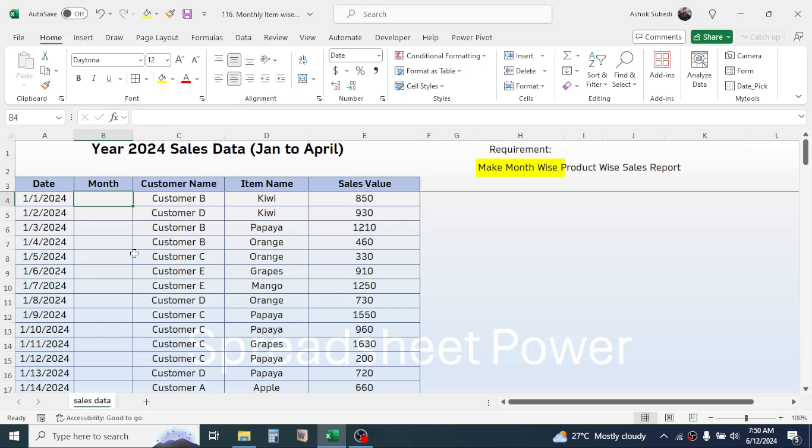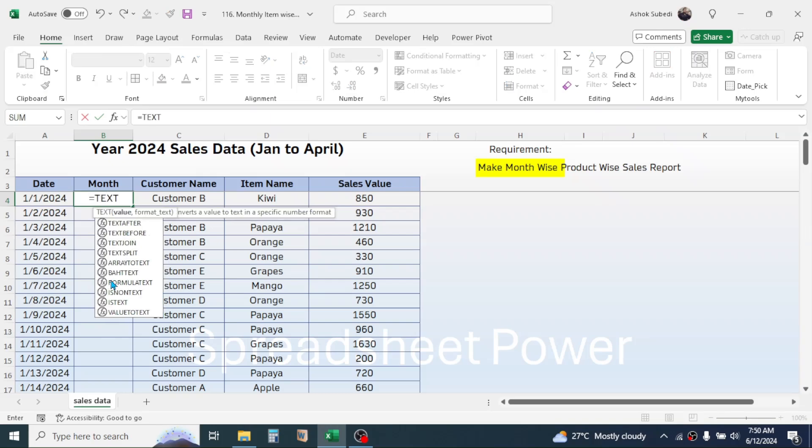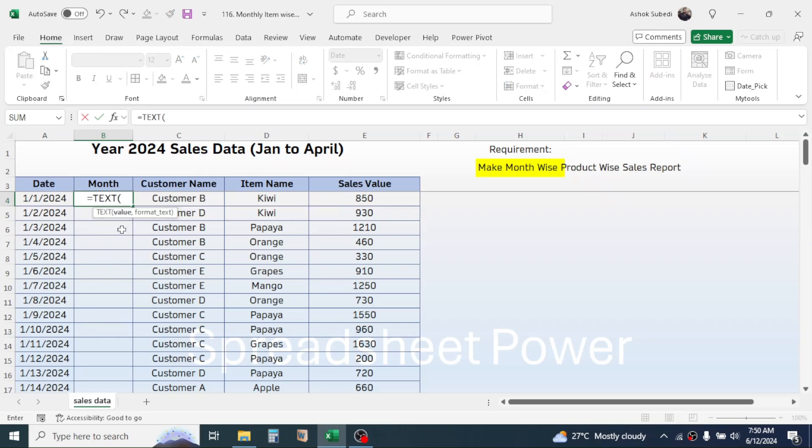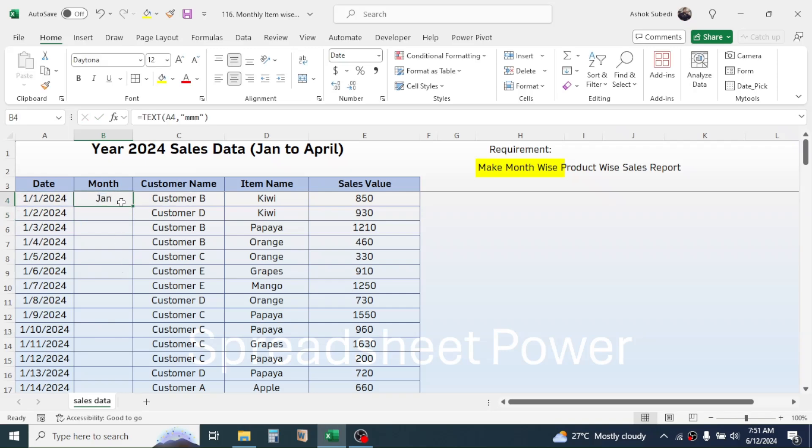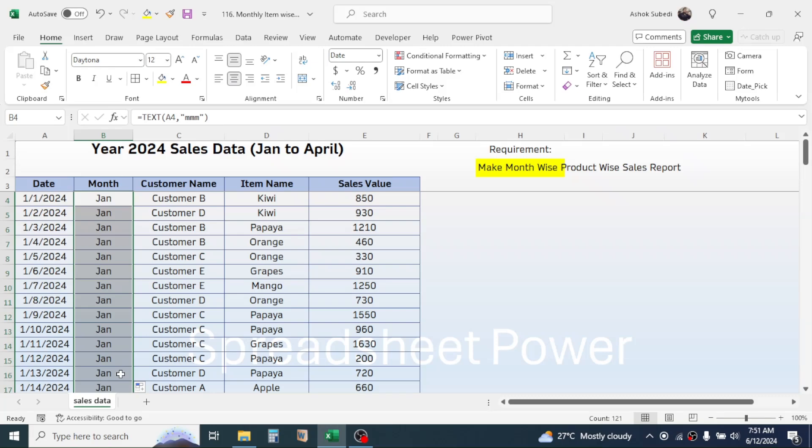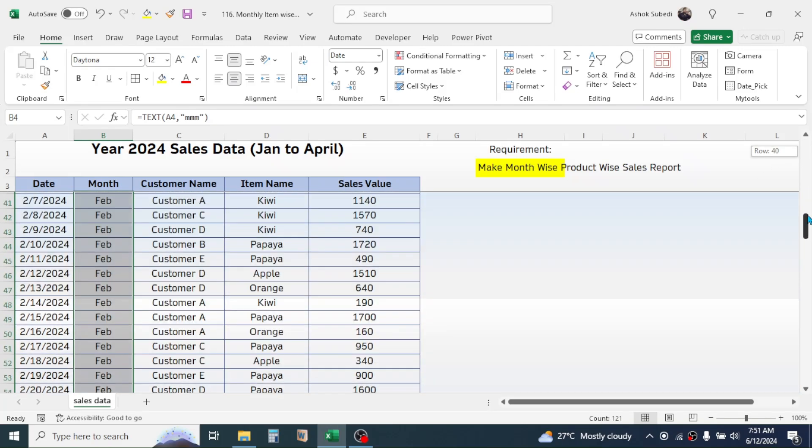To display the month according to the date, use a function. Press equal to, type the TEXT function, open bracket, in the value click on the date, comma, in the format text type double quotation then type MMM double quotation, bracket close, press enter. Now double click on the fill handle to apply the same formula down, and here you see the month is given according to the date.